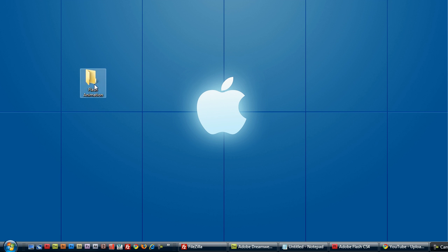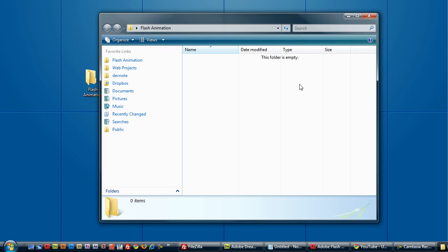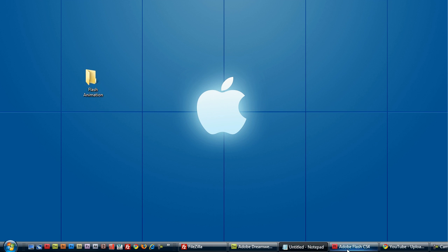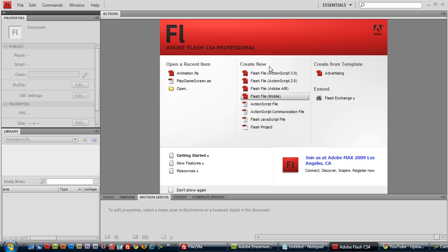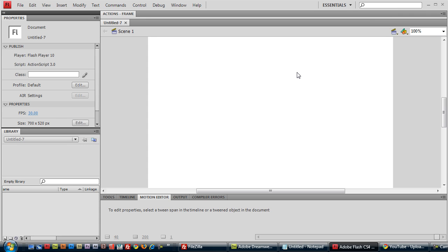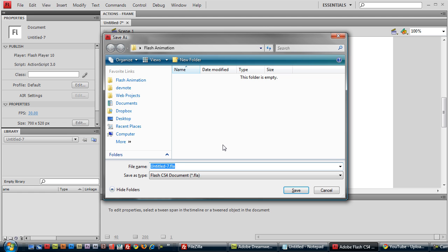Here I created a folder named Flash Animation. You can name it whatever you like. It's an empty folder. We'll put all our files in here. If you open up Flash, we'll be using Flash CS4. Go ahead and click on Create New Flash File. It can be either 2 or 3. Ctrl-S to save. Name it whatever you like. And make sure it's in the Flash animation folder that we created on the desktop.